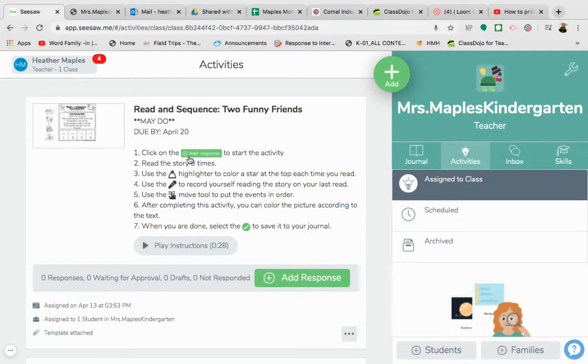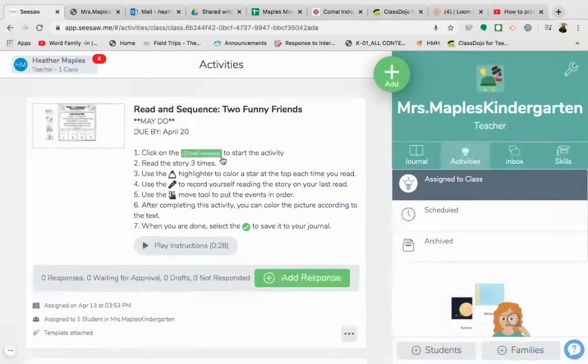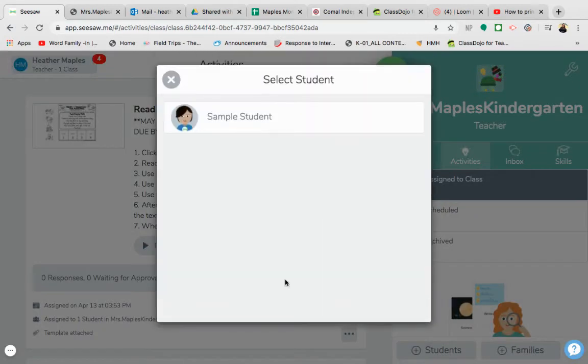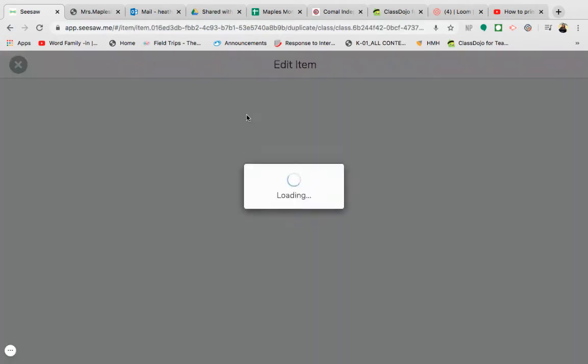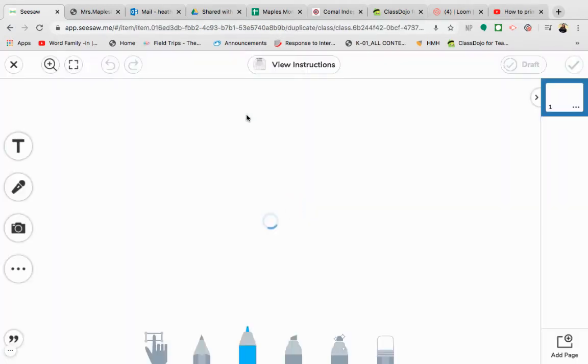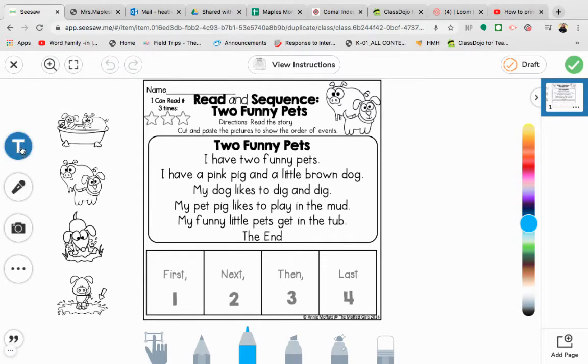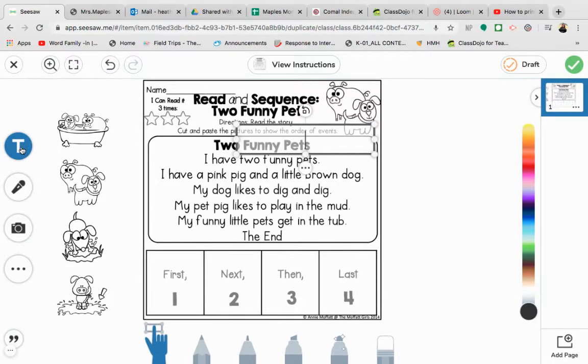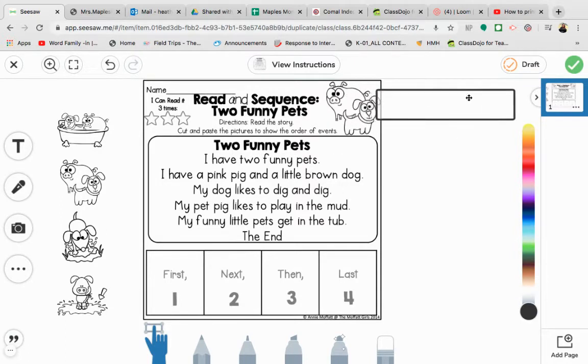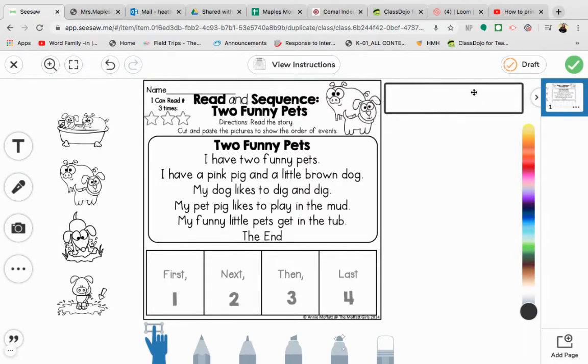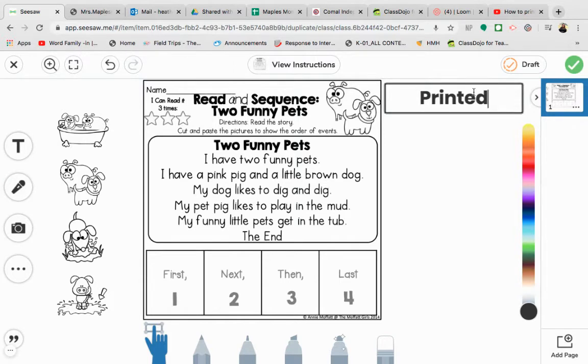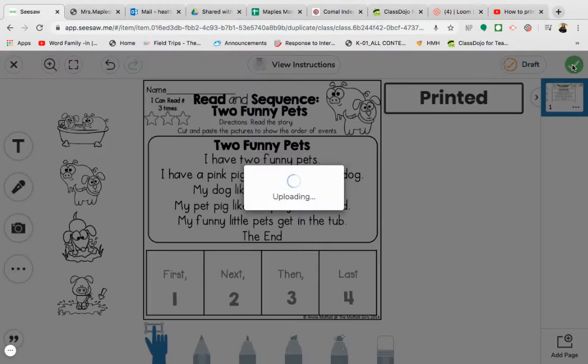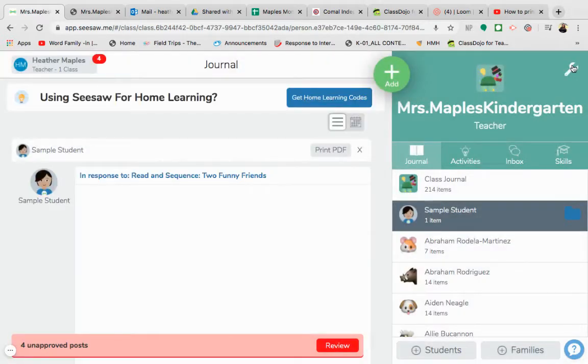The first way is to go ahead and click on add response, click on your student's name, and you can use a text box or something just to show that you are going to be completing this as a printed document, just so your teacher is aware of that and knows that you are completing the activity. Then you can click on that to check it to submit that response so your teacher is aware.